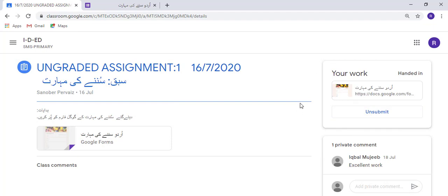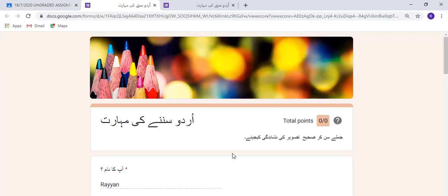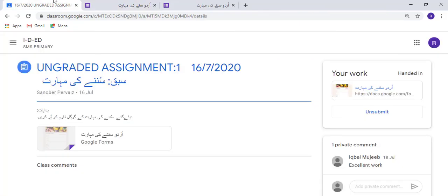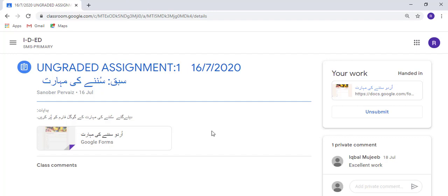Now the quiz assignment is being submitted to my teacher. Once the teacher opens this, she will find my responses and then give marks, or leave a comment like 'Excellent' for my child. This is how we can submit the quiz responses to our teacher.